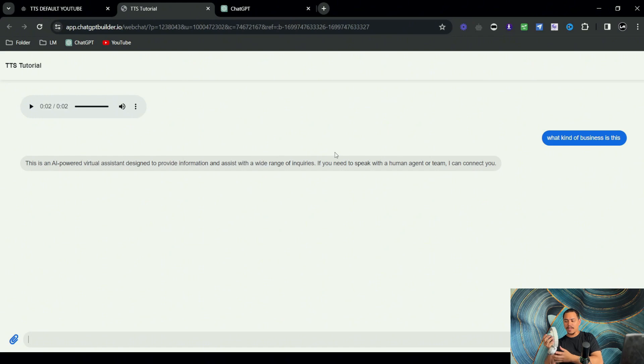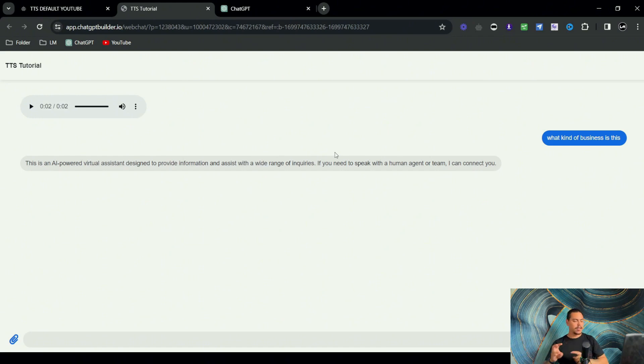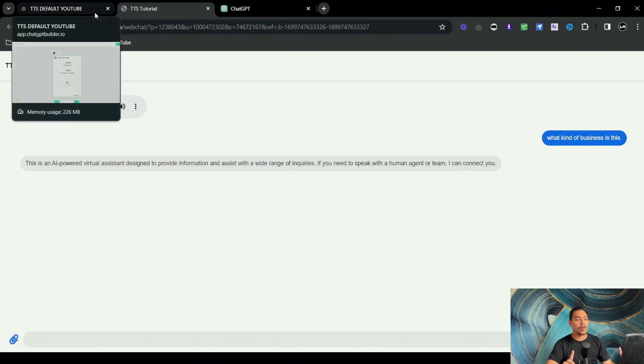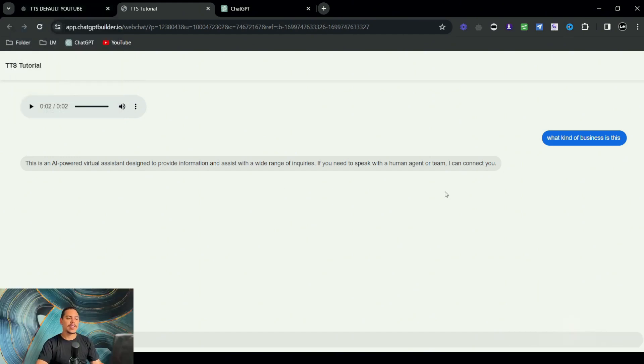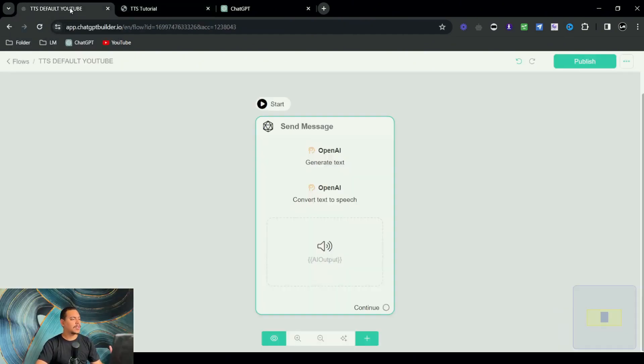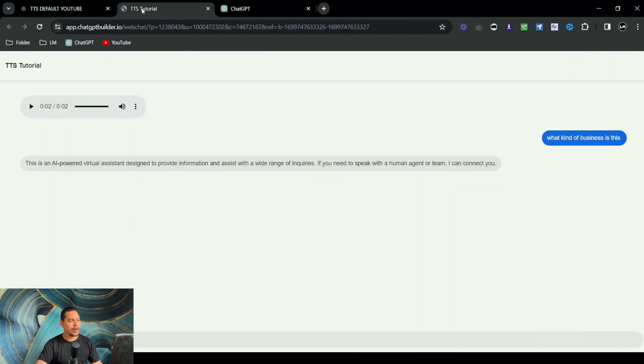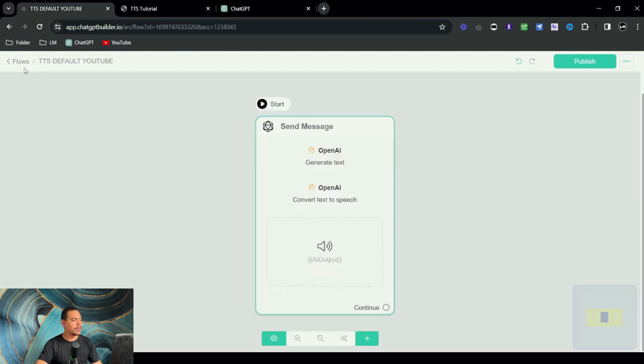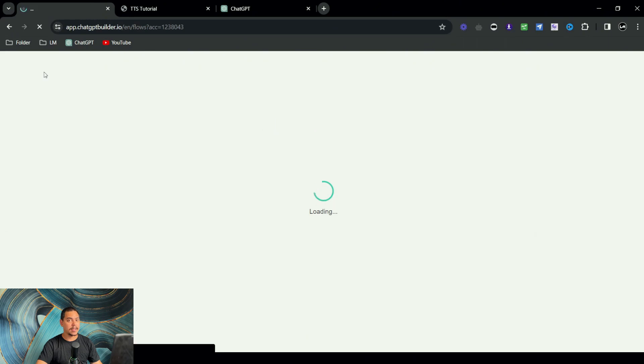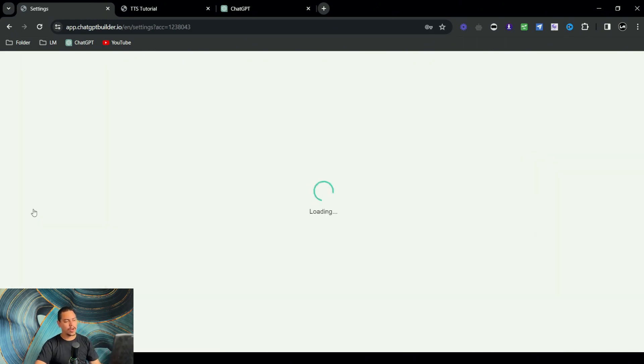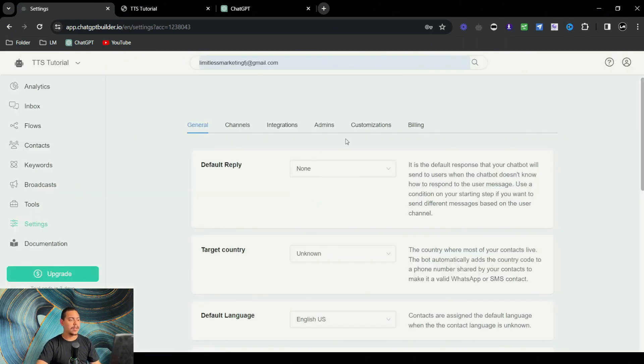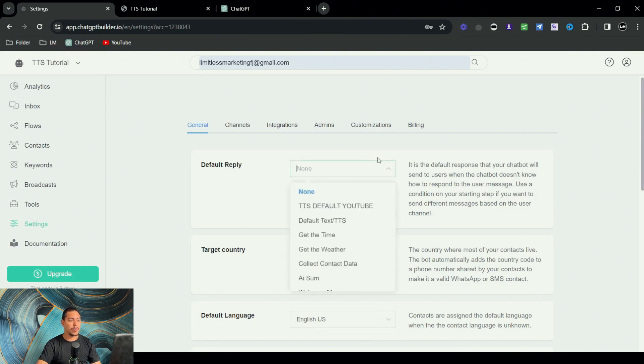Right. And the reason why that is happening, and this is a great situation to be in because I can show you if you're running into this kind of problem, it's because this isn't the default reply. So what I would do is this is called TTS default YouTube and I'm going to head on over to the settings right here.